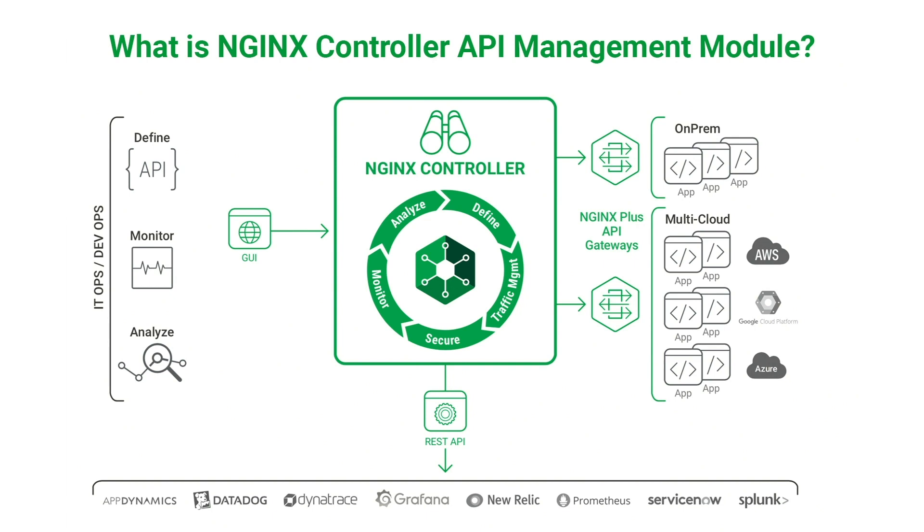I'd like to provide a quick overview of Nginx Controller's API Management module. The API Management module enables you to manage the entire lifecycle of your APIs, starting with definition, managing traffic to your upstream servers, securing your backend servers, monitoring performance issues, and analyzing API usage to assess their value, all without compromising performance.